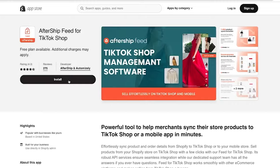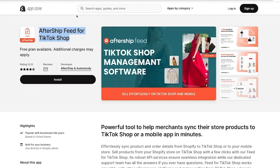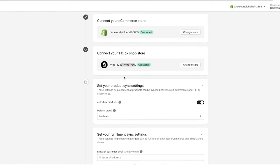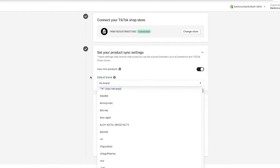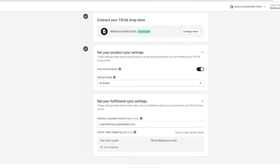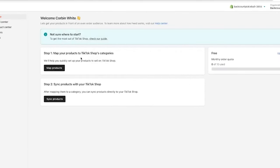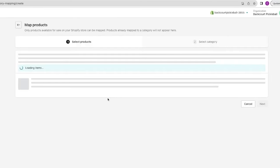It's then going to take us to Shopify where it'll ask you to install the app onto your actual Shopify store — this is the AfterShip Feed for Shopify TikTok Shop. You can install this before if you wanted as well. From there, it's going to ask you to set up and sync your product settings. For me, I just chose no brand, and then it asked for a customer email. The carrier name mapping is optional — I just skipped that. Now we're going to hit the start button, and it's going to take us to a view to start mapping our products and shop categories. We're on the monthly order quota: zero of 10 used, so you can get started for free.